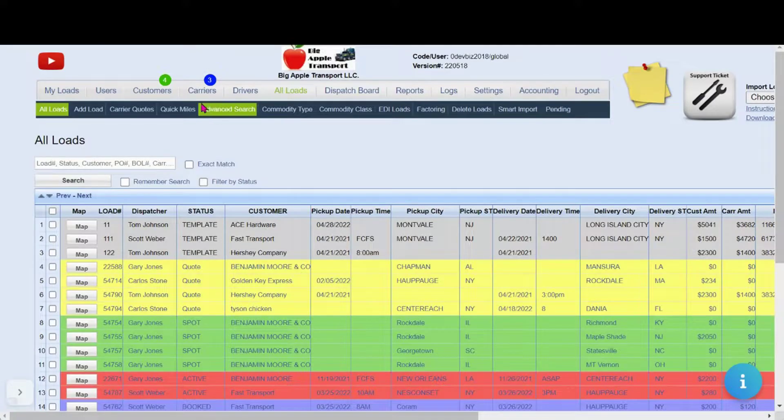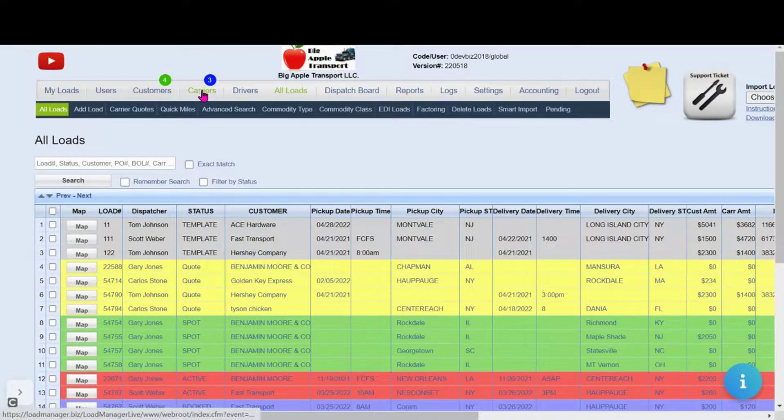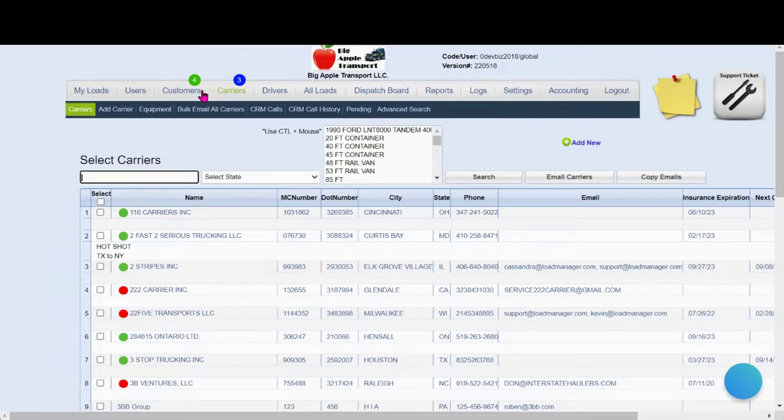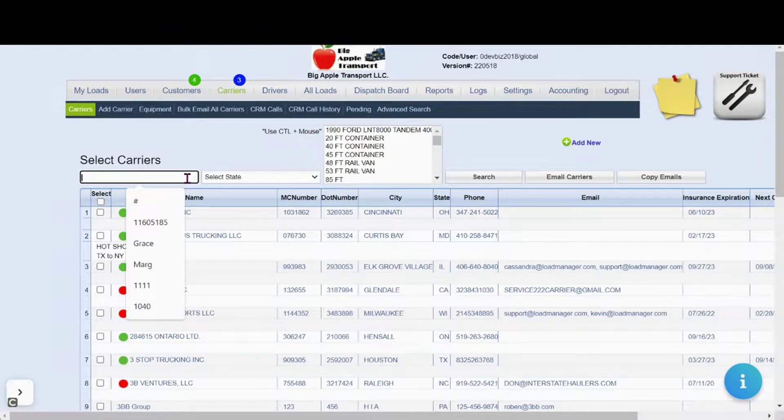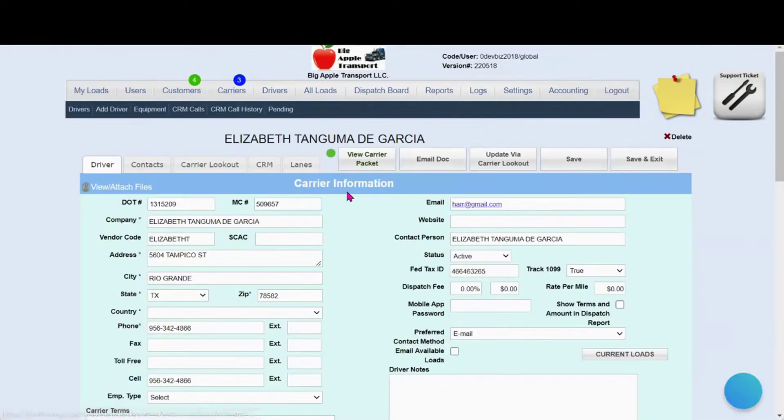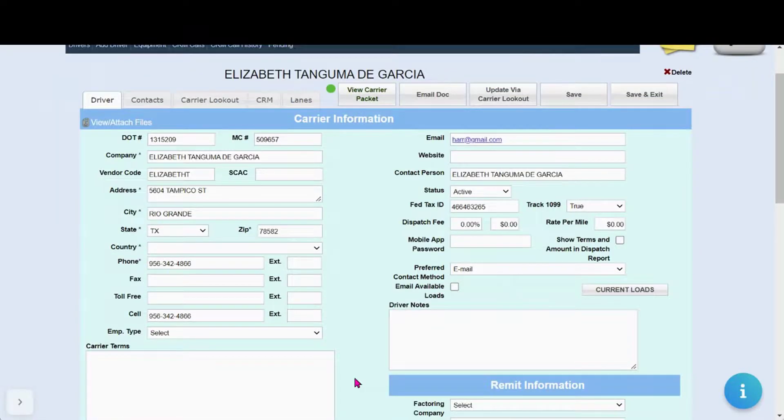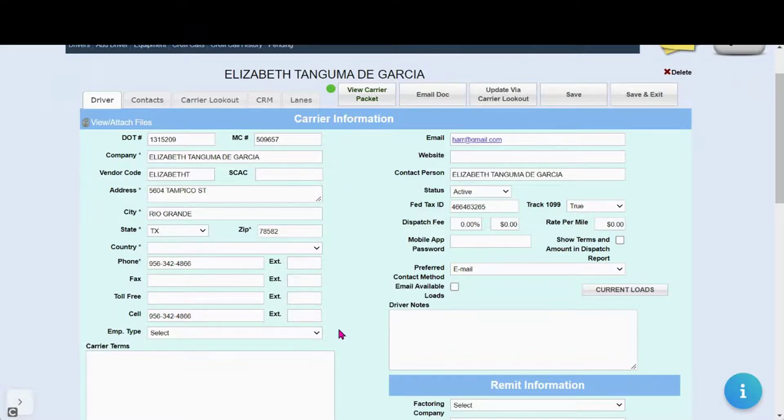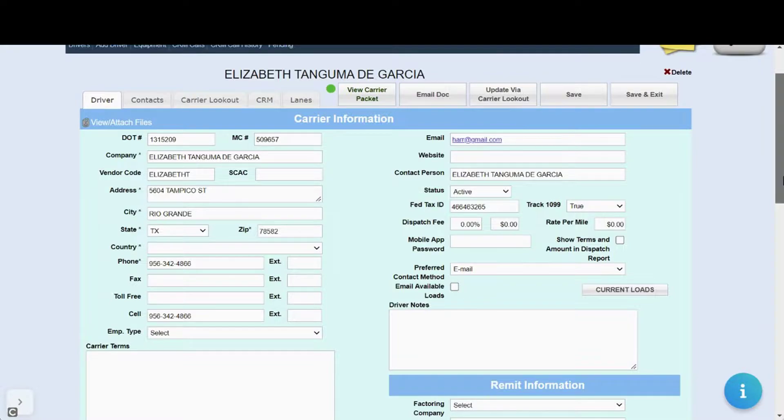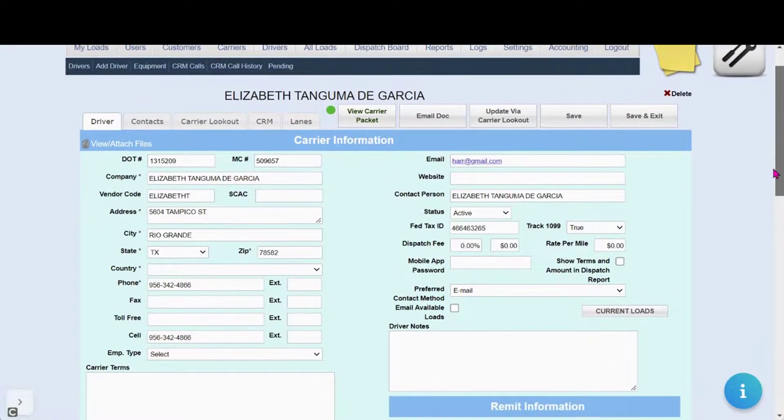Now that the carrier is done, it is time for you to look at their packet. Click on the carrier tab and pull up the carrier. Here we see the carrier packet shown. The information the carrier entered is also viewed in the carrier information fields and will be automatically entered into the system.